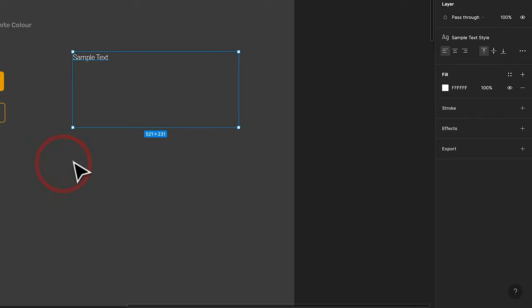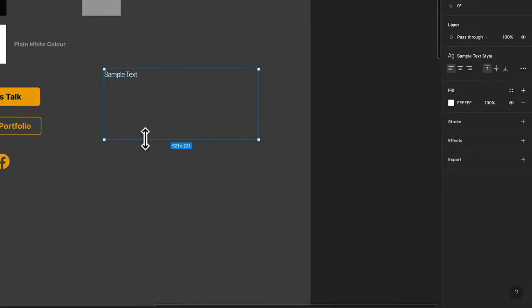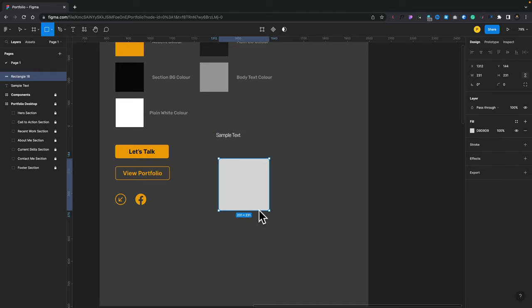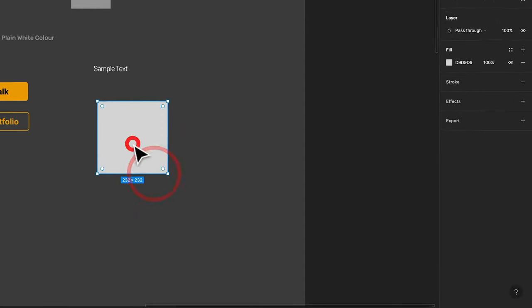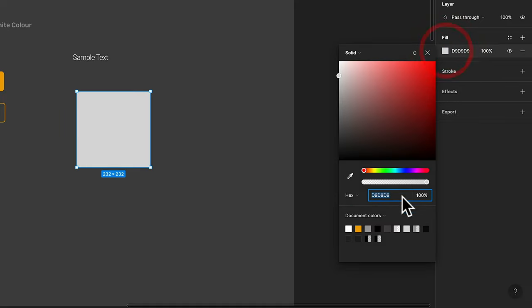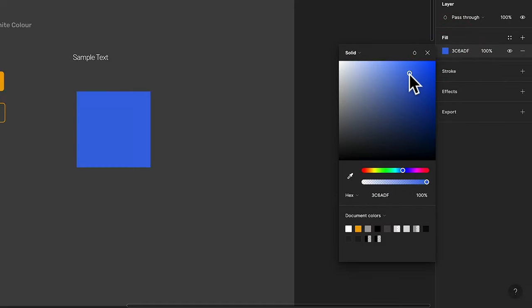And the same thing works basically when it comes to colors. So for example, let's go ahead and use the rectangle tool. Let's draw a shape out. For this example, we'll go ahead and change our color to something else. Let's just choose something like a nice pale blue. This will do.